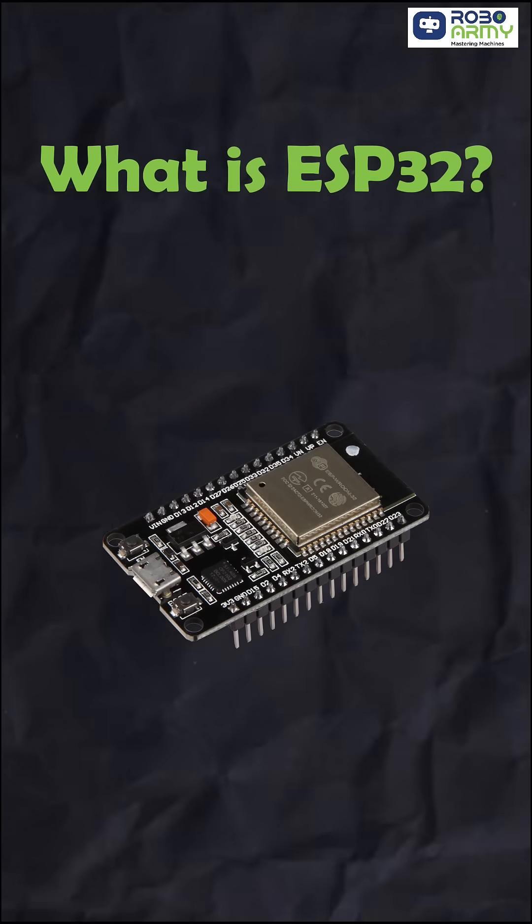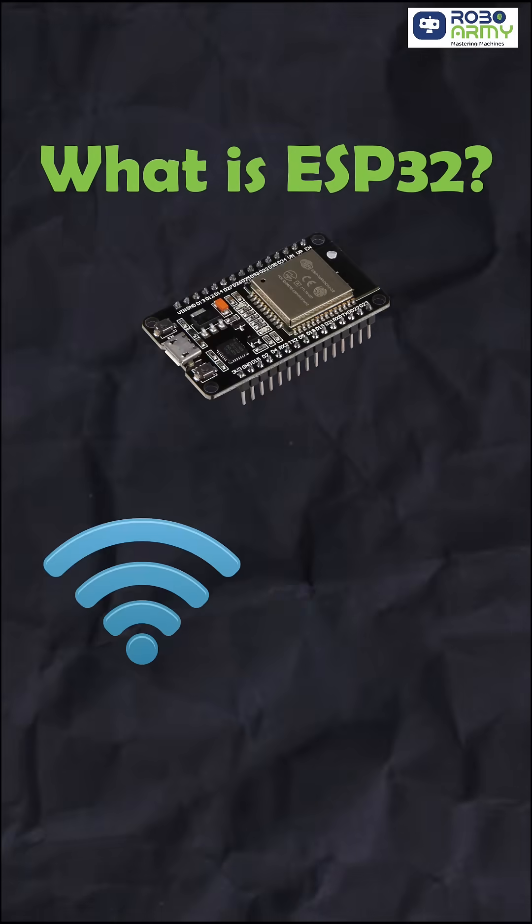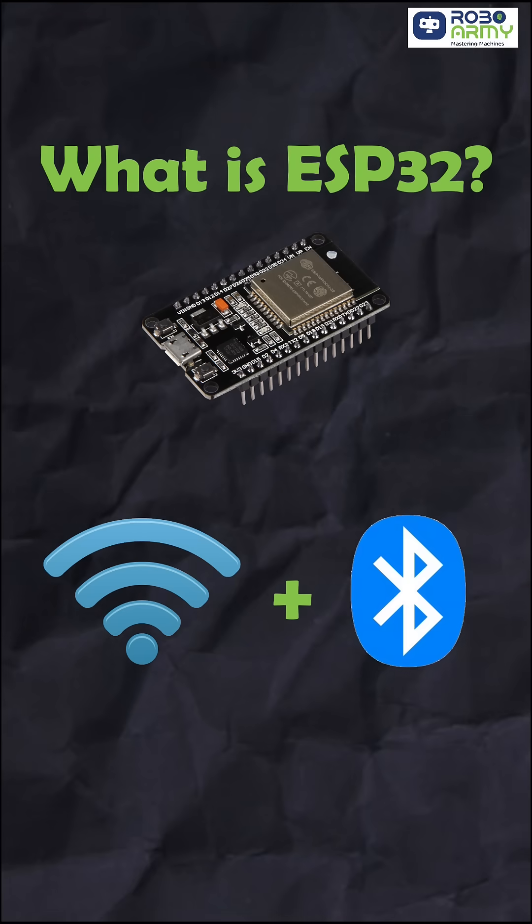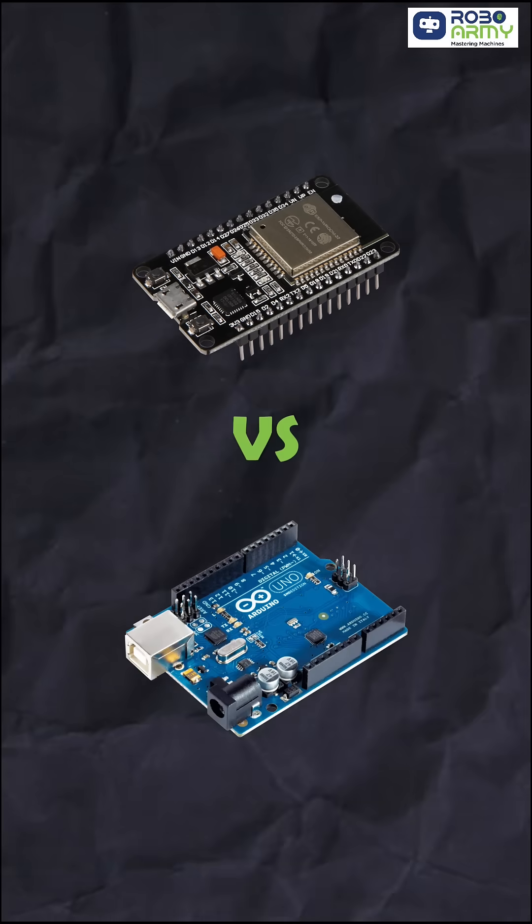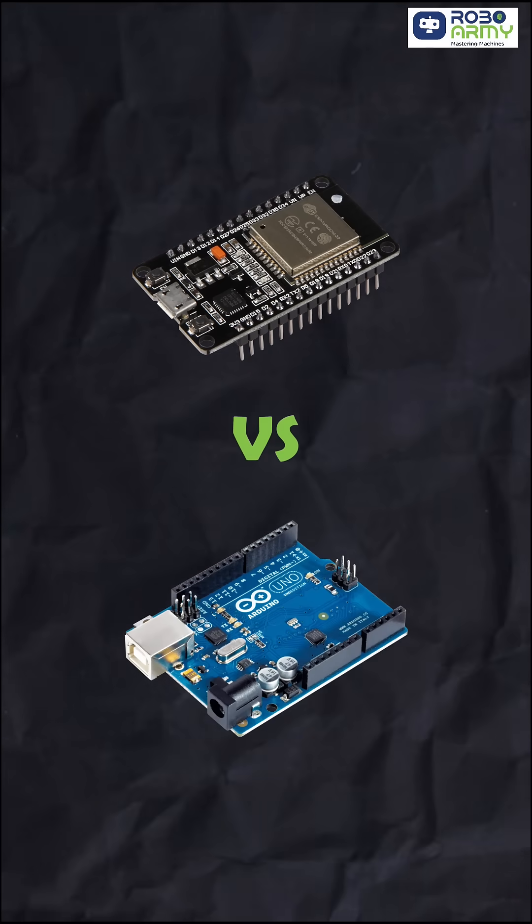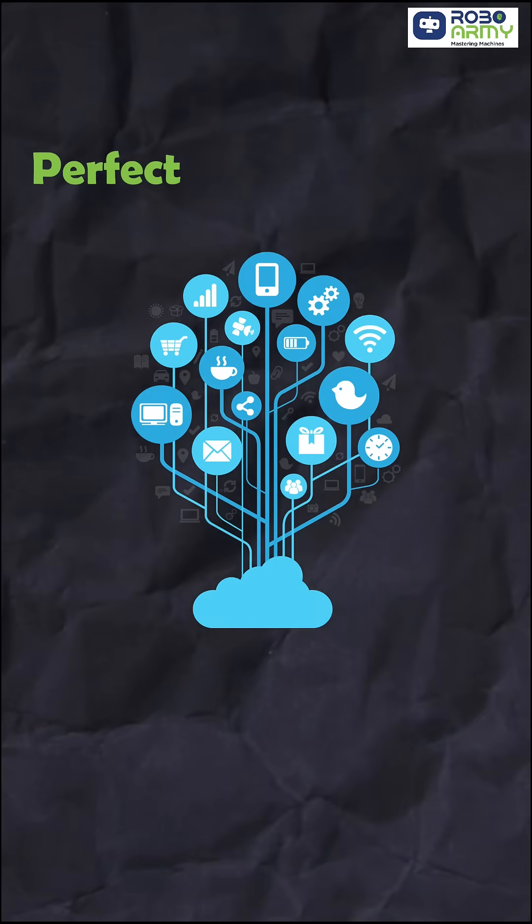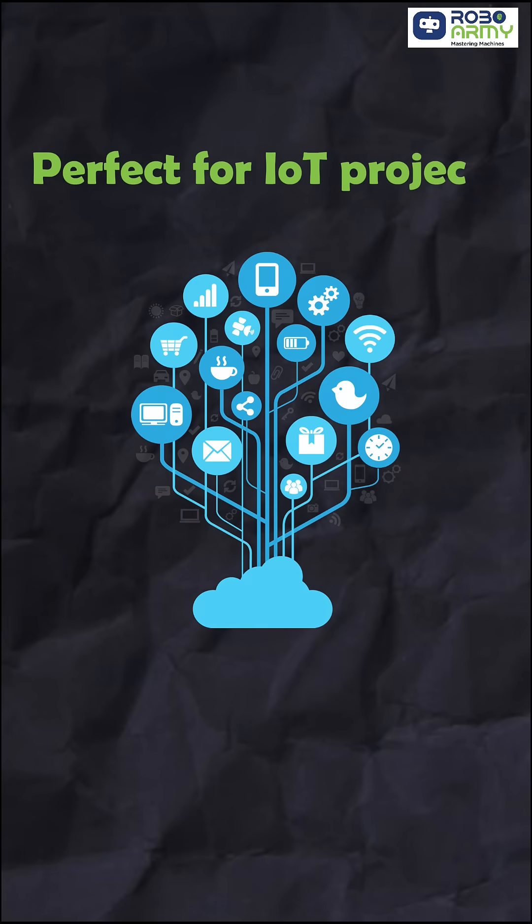What is ESP32? It's a Wi-Fi plus Bluetooth-enable microcontroller, way more powerful than an Arduino Uno, but perfect for IoT projects.